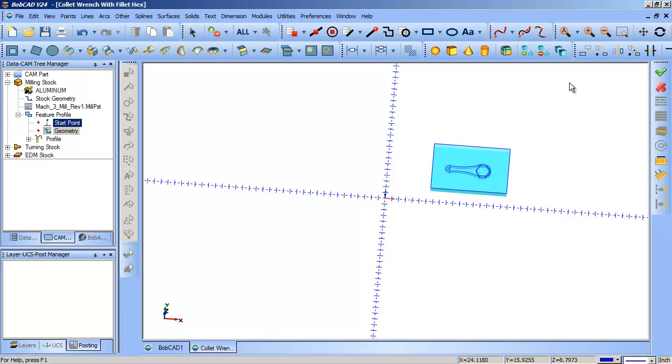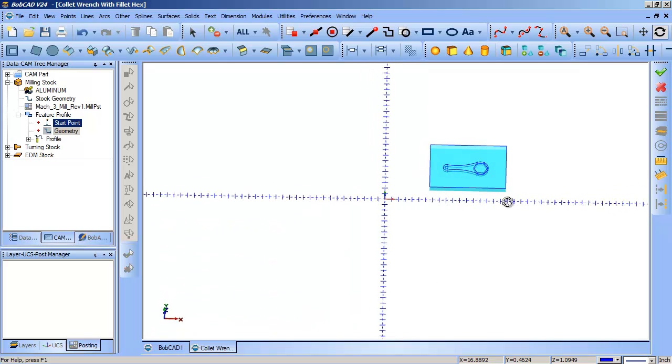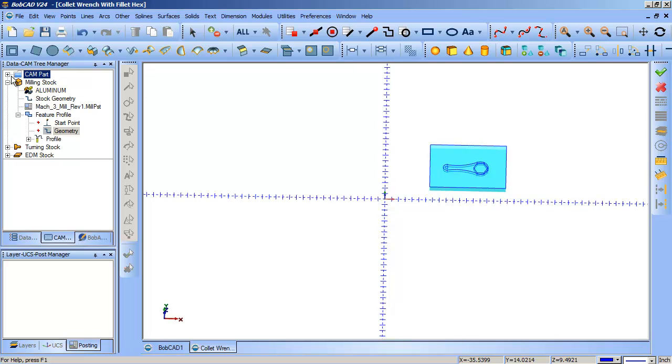Then when you make some type of a profiling operation, basically in the posting options, you can set that as the second or the third work offset, and then that will output a G56 or whatever that one would be for the code that's on that operation within the feature. But essentially, that's going to be cutting code up at X blah blah blah, Y blah blah blah, right? Not zero, because you set stock there.